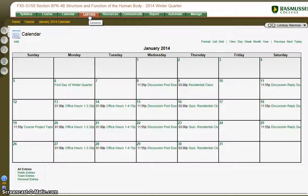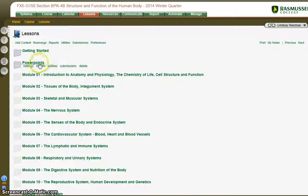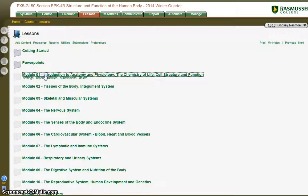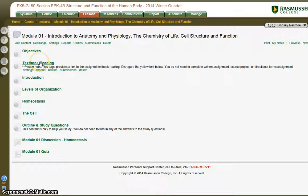Under the lessons tab, you will find your assignments. The PowerPoints for the lectures can be found here, chapter by chapter. Under module one, which is essentially week one, you will see the objectives listed here.